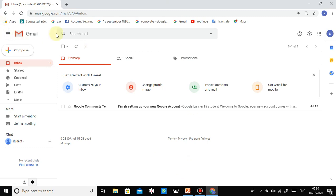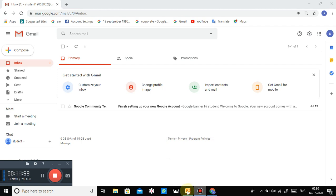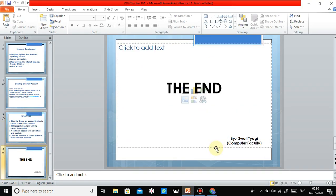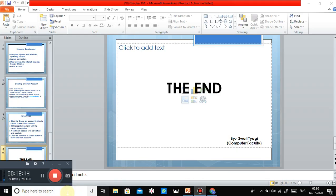So by this method you can create your Gmail account. You should also try creating this type of Gmail account. Read your chapter and watch the video once again if needed. Thank you.